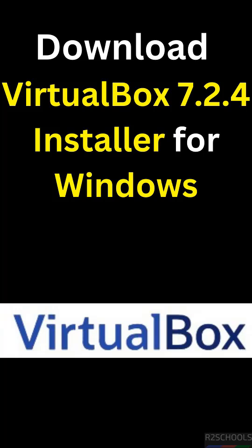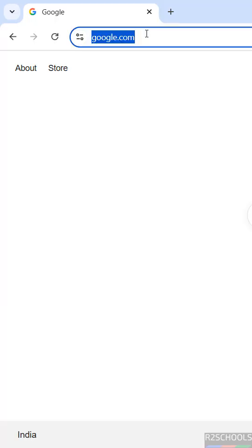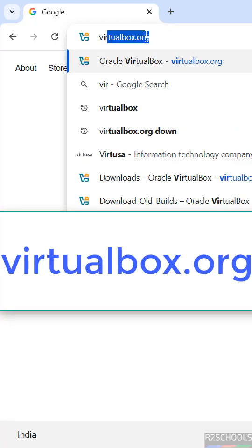We will see how to download VirtualBox latest version 7.2.4 installer for Windows operating systems. First, go to VirtualBox official website, that is virtualbox.org.